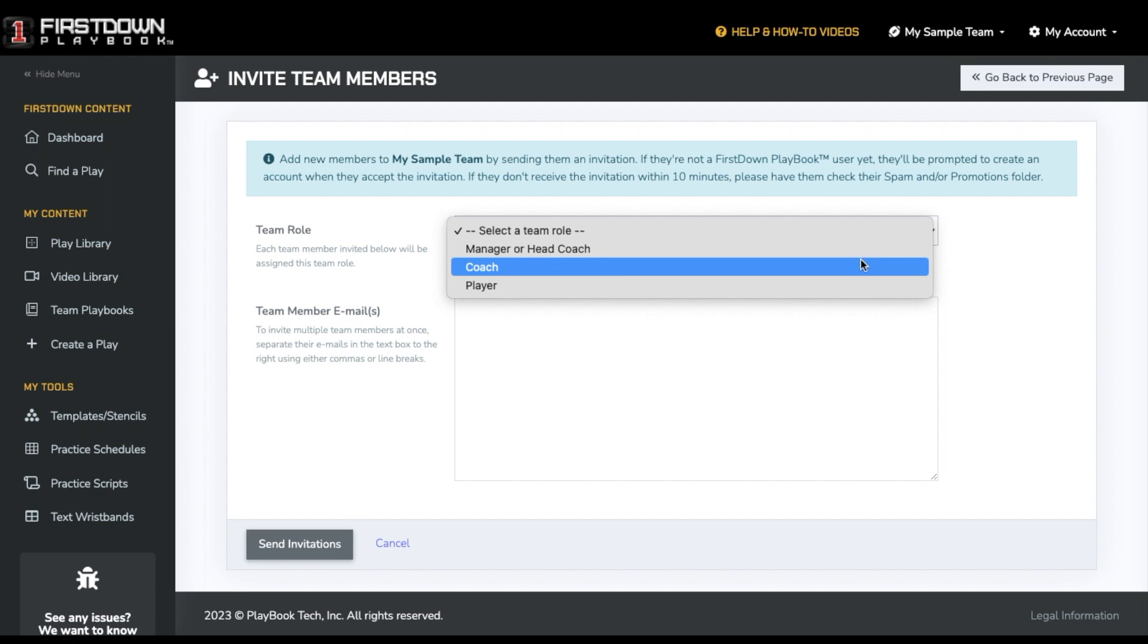A coach role allows the user to edit and create plays and playbooks. A player is only allowed to view playbooks.